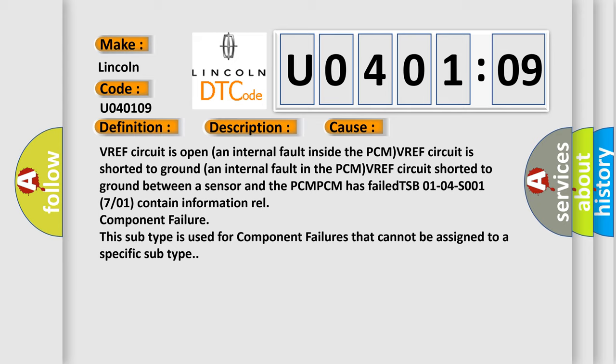TSB 01-04-S001, 7 or 01 contain information, REL component failure.